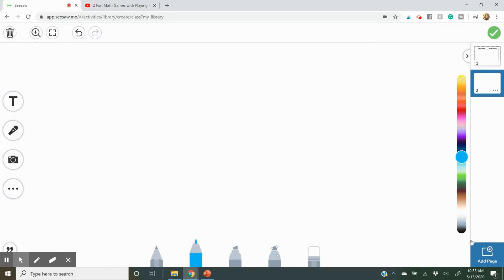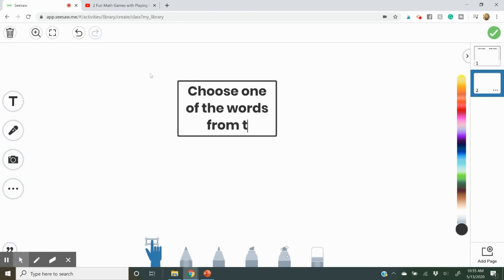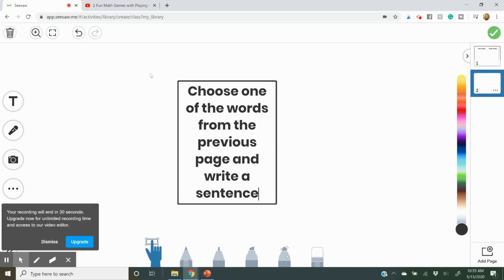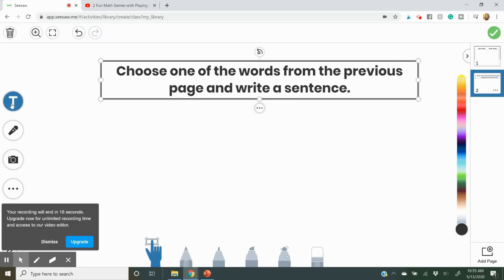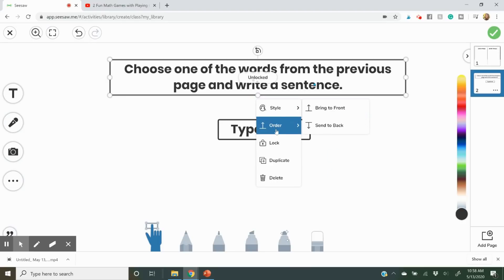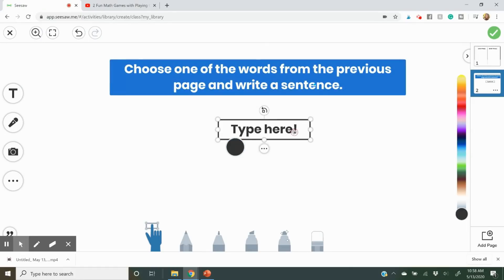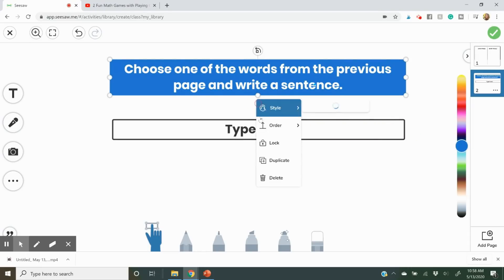If you want to extend the activity, you can add a page. Here I'm adding a text box that says 'Choose one of the words from the previous page and write a sentence.' I'll drag this out, and I might want to lock it. I'll add a type box for students to complete this part after the dragging activity. I'll give it a blue background to make it stand out, then lock the instruction text so students know just to type in the answer box.